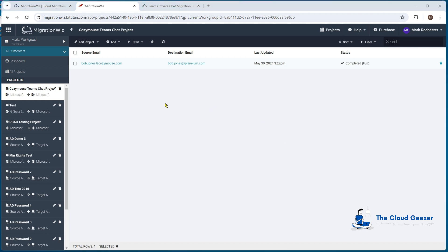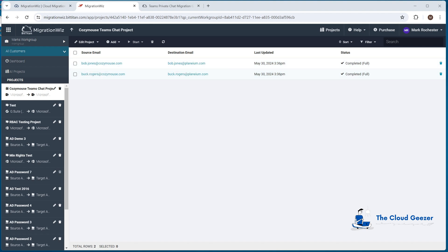Before jumping into Bob's account, I want to migrate another user as well — Buck Rogers. I want to show you the difference between what happens with a non-migrated user you've been talking to versus a user that has also been migrated as part of this private chat scenario. Buck Rogers is now done as well. Bob and Buck have been talking on the CozyMouse tenant and we've migrated both their accounts across to Planium. The other users in the CozyMouse tenant were not migrated, and you'll see the target behavior is quite different based on that.